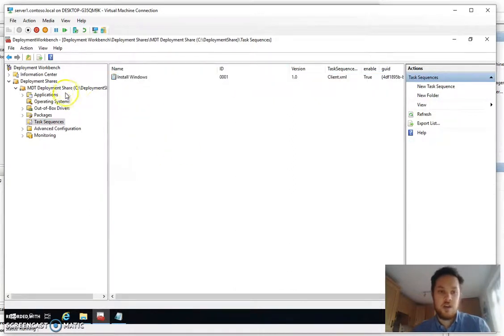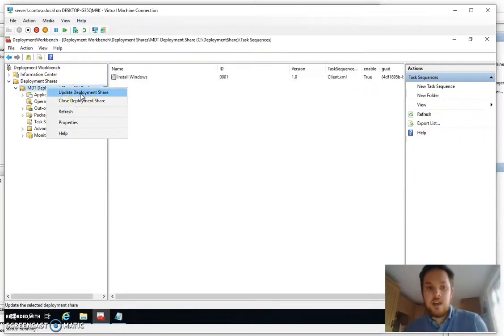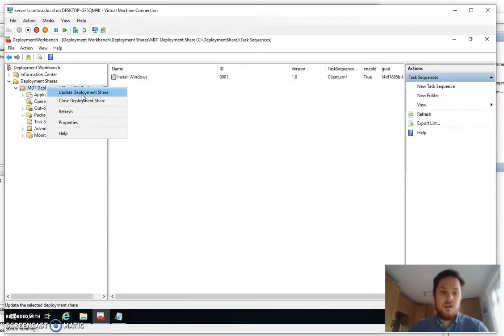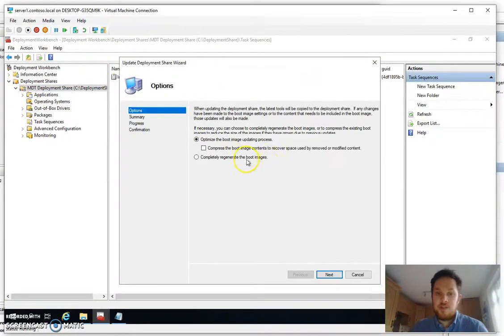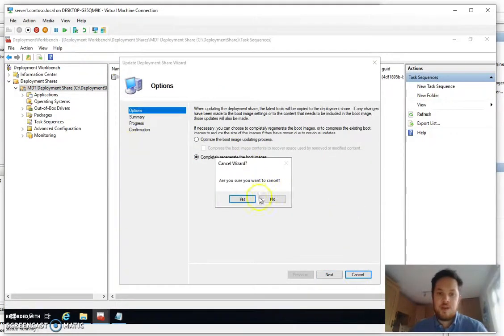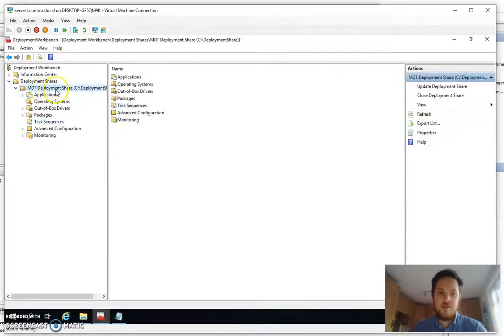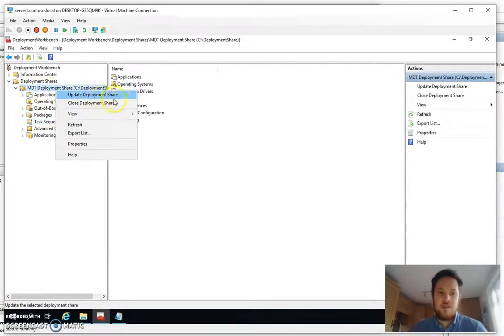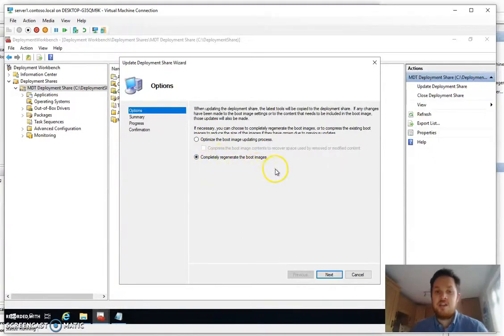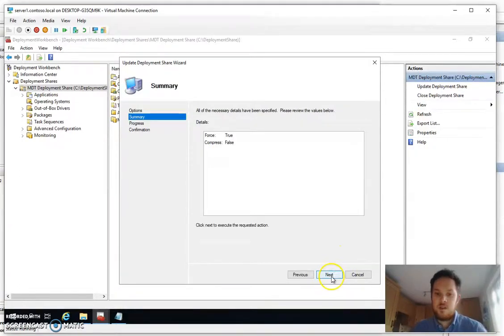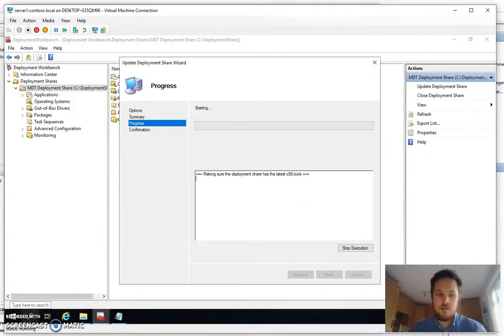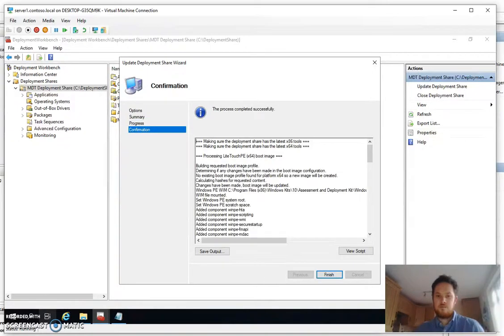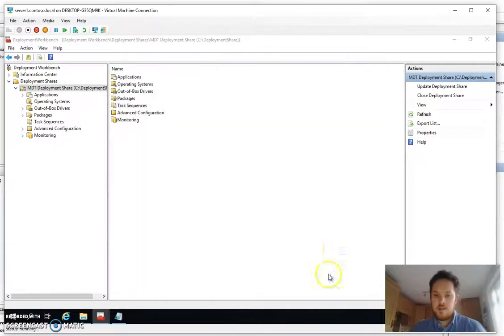Good one more step left. So we need to now create a boot image so we can actually boot to the deployment share and we do that by right clicking on the deployment share, clicking update deployment share and clicking completely regenerate boot image. So I'll wait for that to finish and back to you in a couple of seconds. Right okay you can see that's done. Click finish.